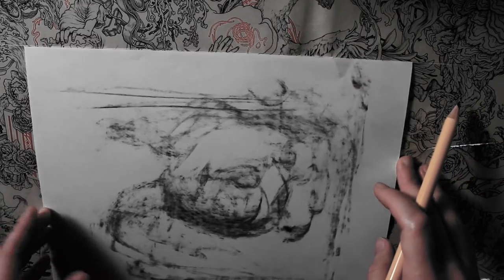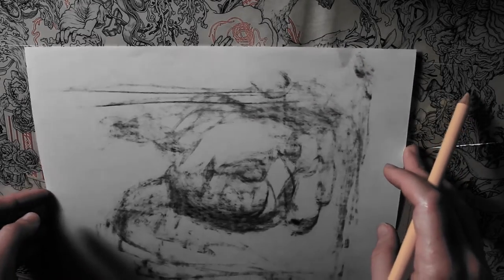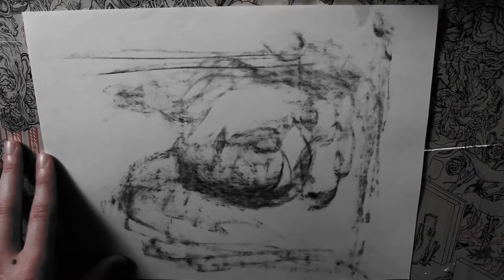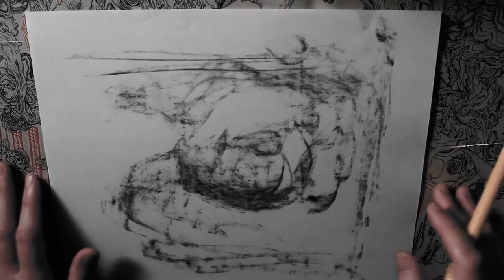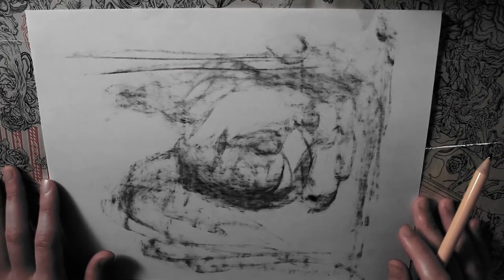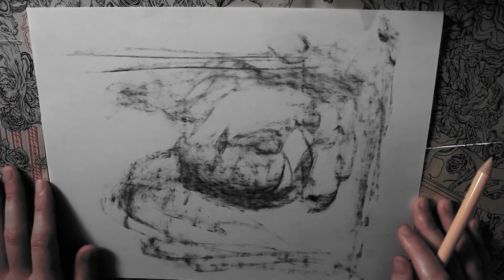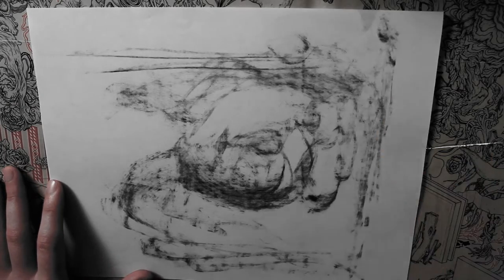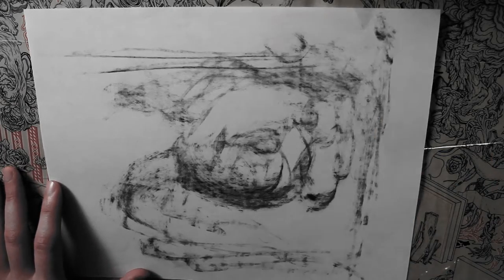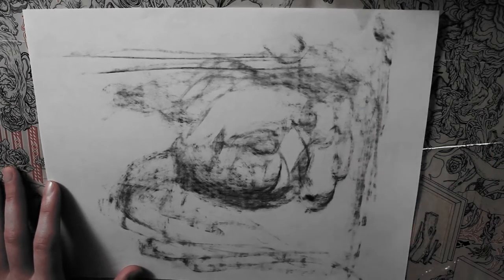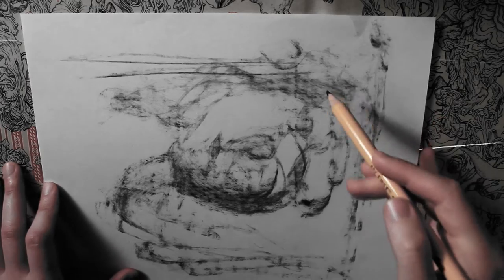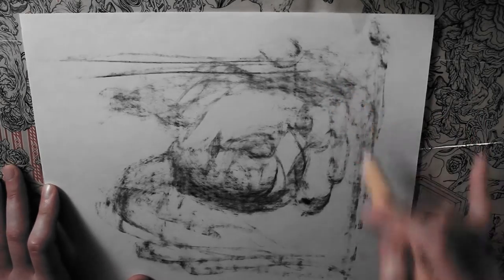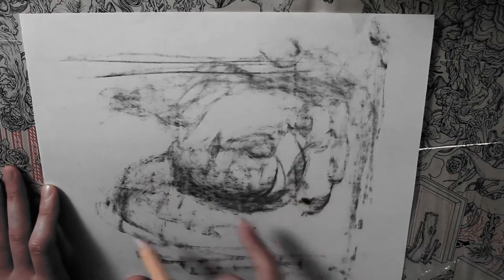And then if I turn it this way, it looks like a person, like a giant falling into an abyss. Here is their head, here is their body.